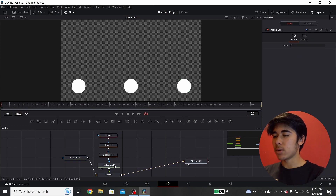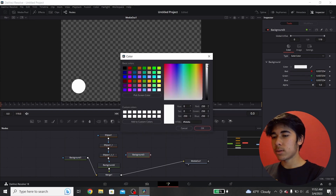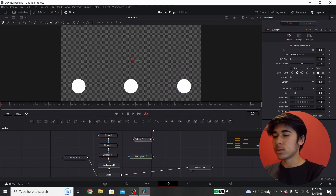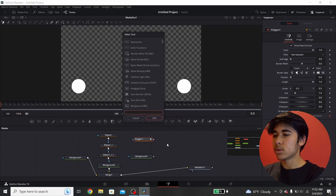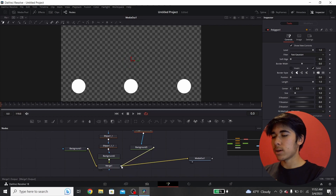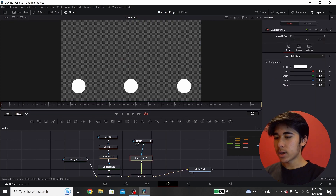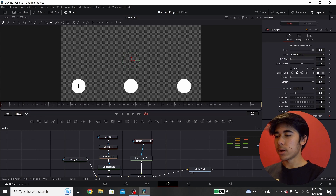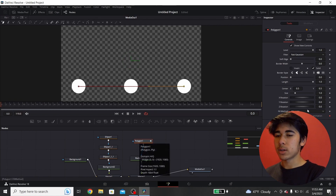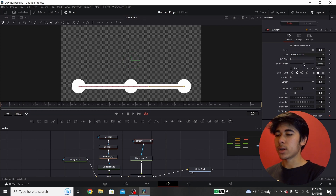Take another background node, make it white again, and add the polygon node — it's going to be this one right here. If you can't find it, press Control+Space to bring up the tool menu and search for anything: polygon node, background node, merge node. Connect the polygon to the background node, then connect it to the square to create another merge node. Select the polygon node, click to place points — hold Shift while clicking to make sure the line is completely straight. Then select the polygon node, go to Border Width and move it up to get your line.